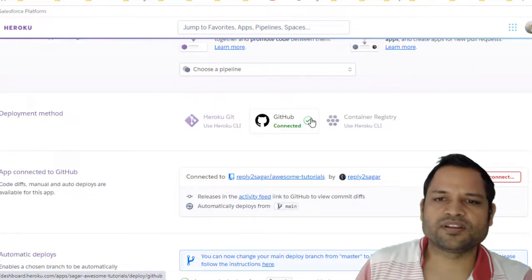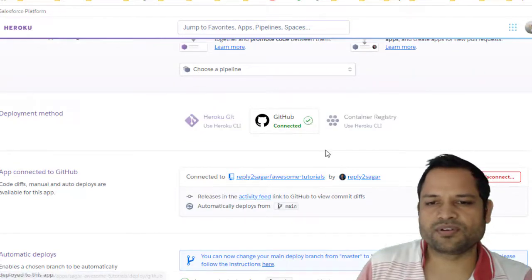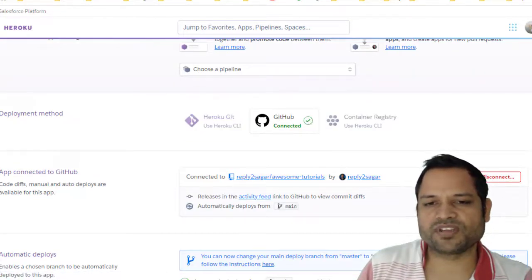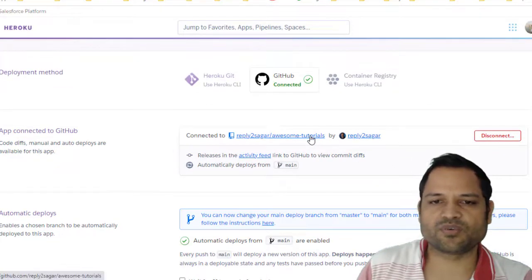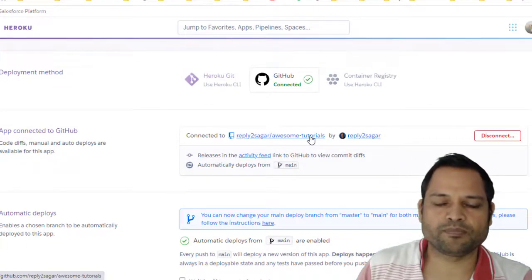Once you select GitHub and connect your GitHub account, it will list down all the repositories that you have. So I have selected this repository where my code base is available.